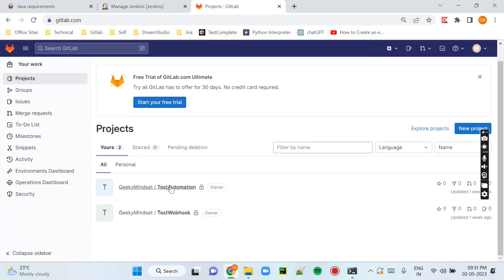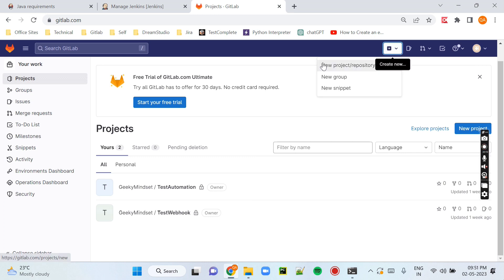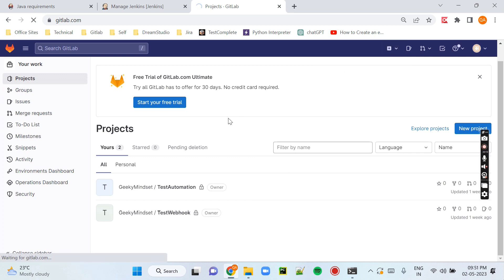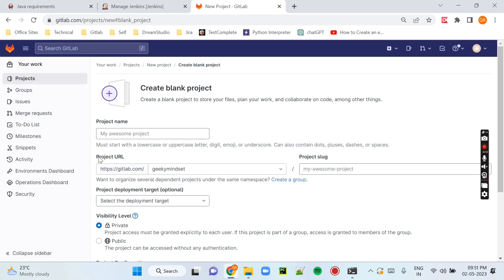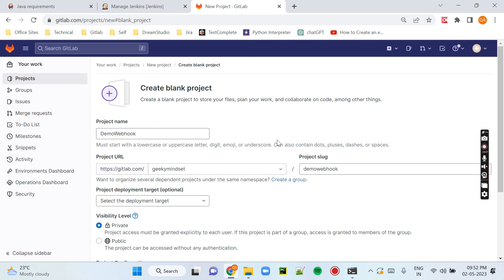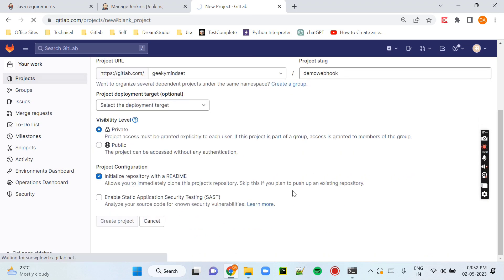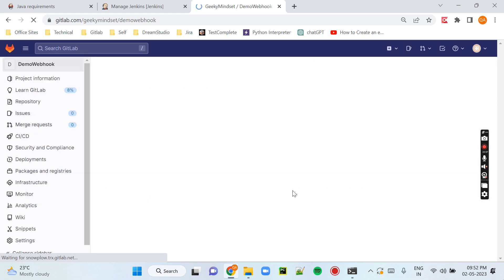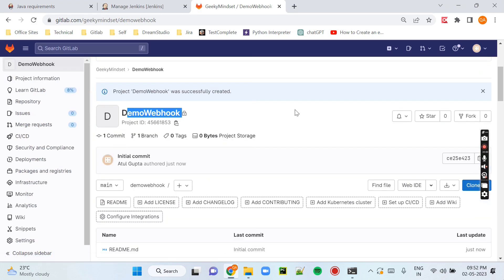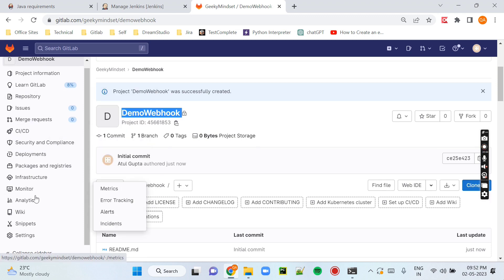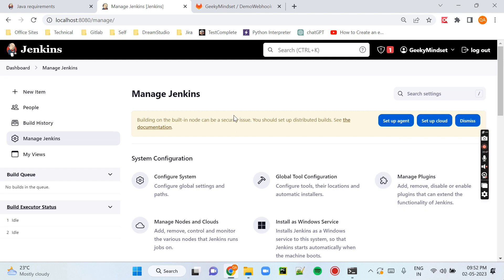Now let's go to GitLab and set up our webhook. You can see there are already two projects. Let me create a new one by clicking the plus icon, then New Project. You will see Create Blank Project — name it anything. I am entering demo-webhook, then select private or public, and click Create Project. The project is created with a README file.